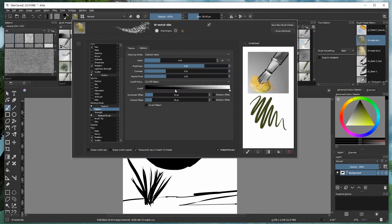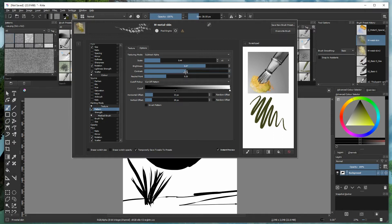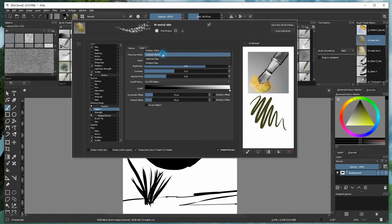I've played around with the options — increased contrast and brightness. Play around with the contrast if you want to spread the scales further or to reduce the size of the scales. I sometimes play around with the size of the actual texture image. I've put it under Subtract Alpha.